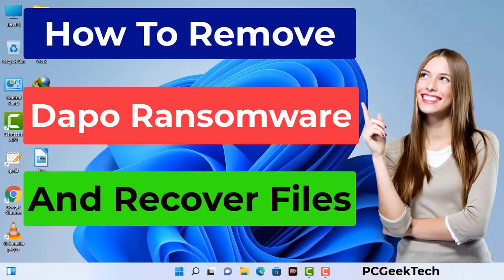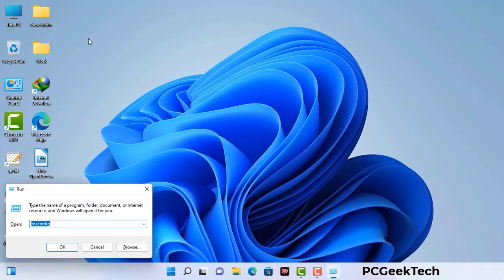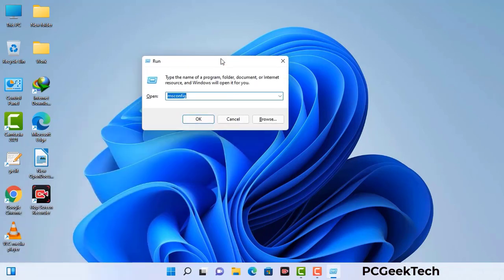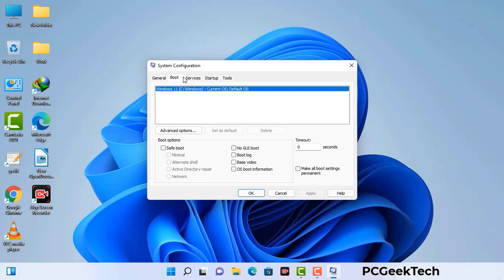First of all, you need to start your computer in safe mode with networking. Press the Windows button and R button together on your keyboard. The Windows Run command box will appear on your screen. Type in msconfig and press OK. Now you can see the System Configuration window. Go to the Boot tab and select the Safe Boot option.